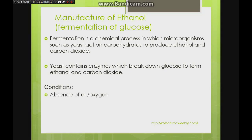The conditions for fermentation: there must be no oxygen or air involved, the temperature is kept gentle at 37 degrees Celsius — we'll see the reasons for these later — and of course we need yeast, which contains the enzymes.